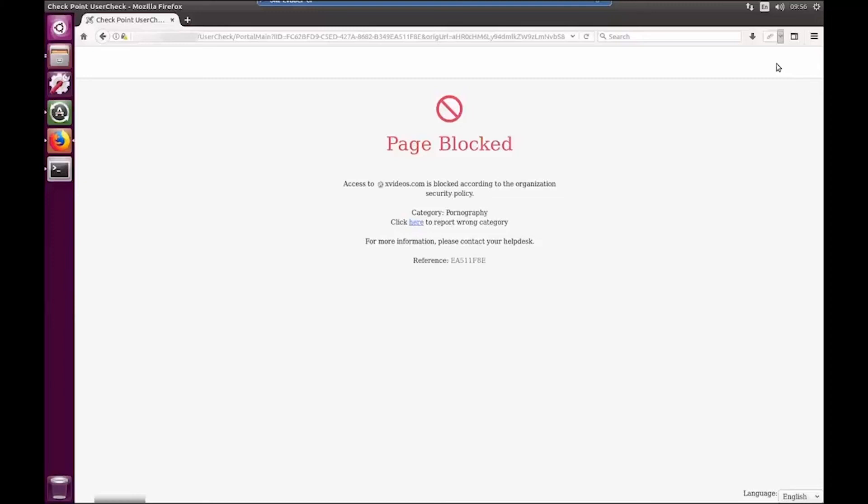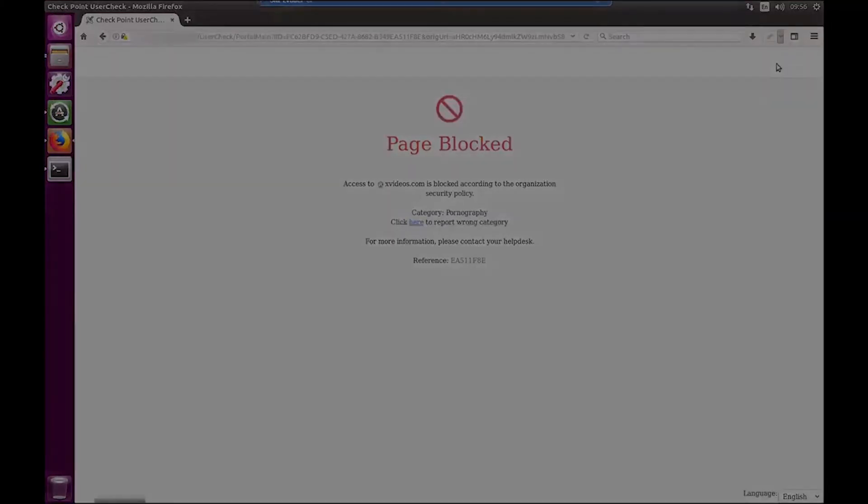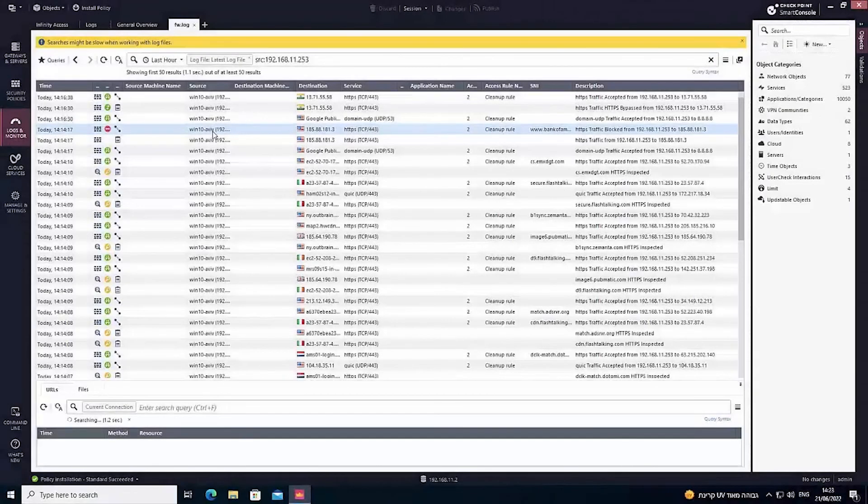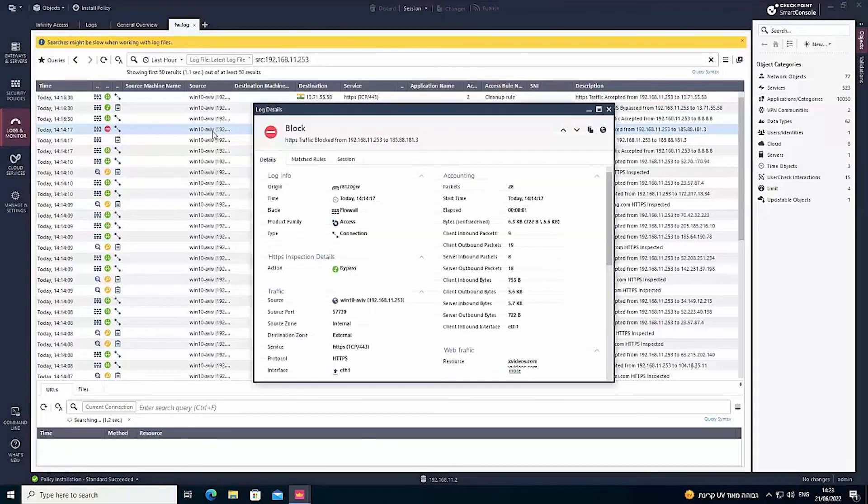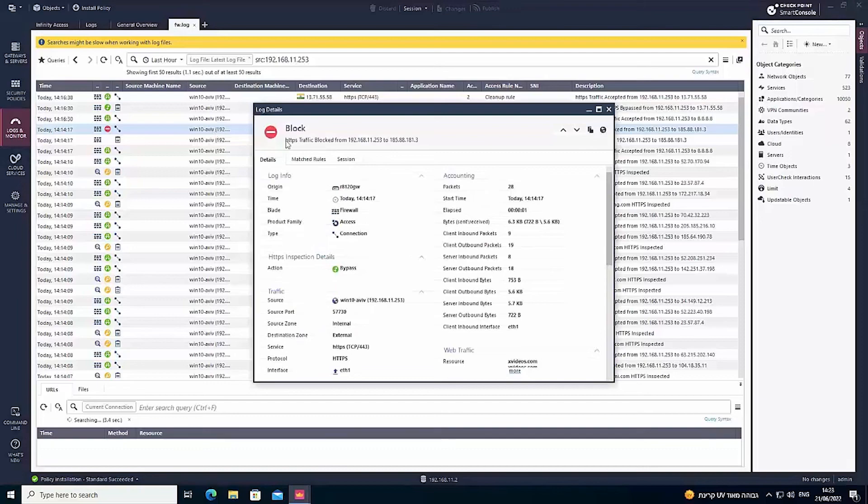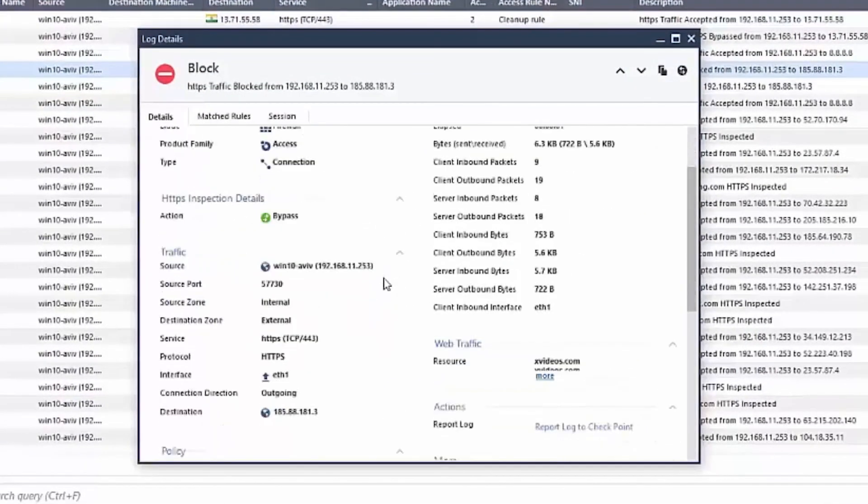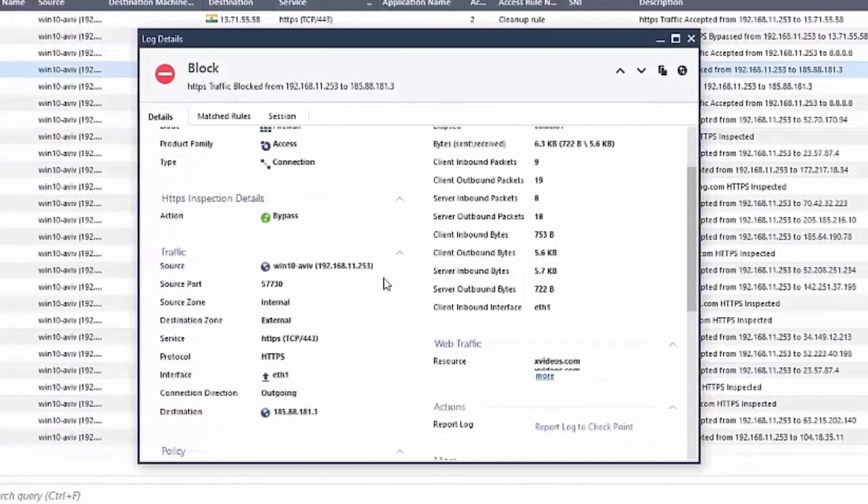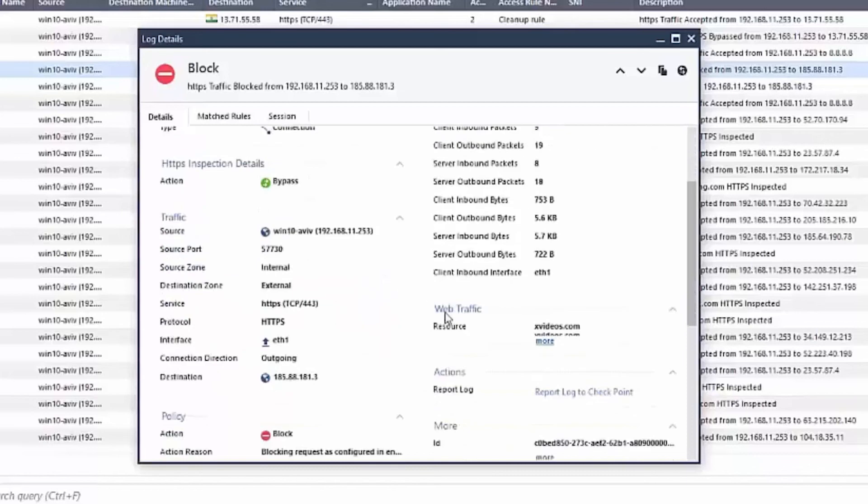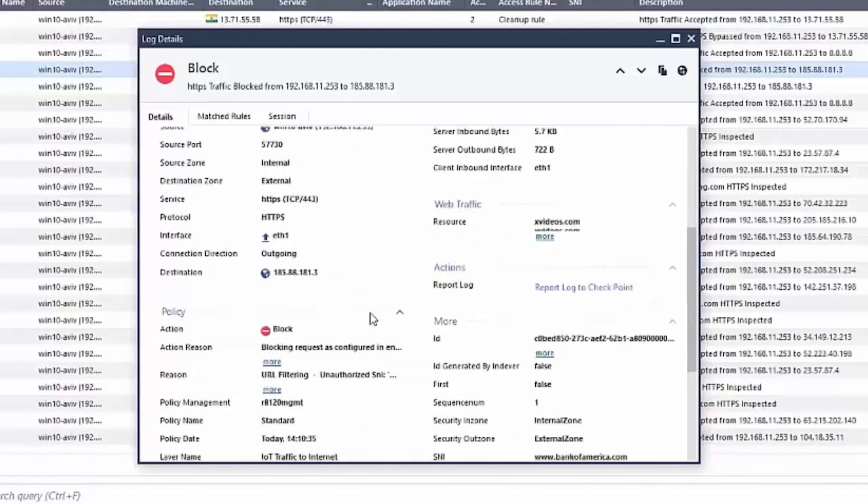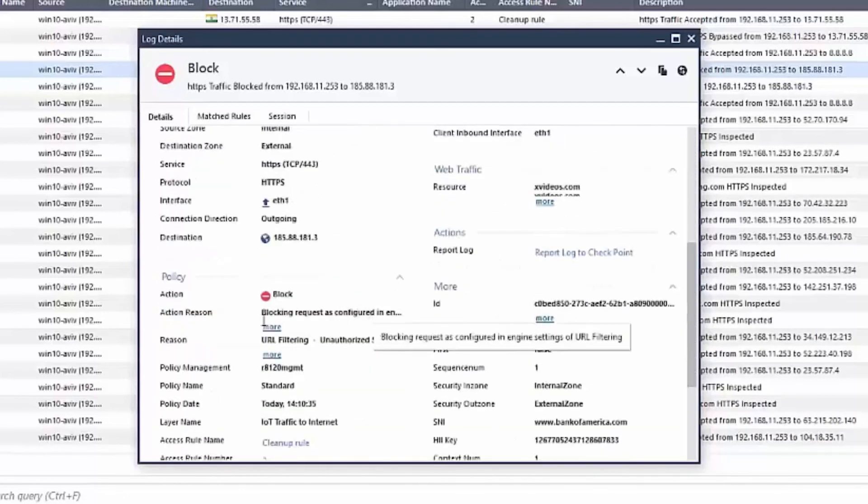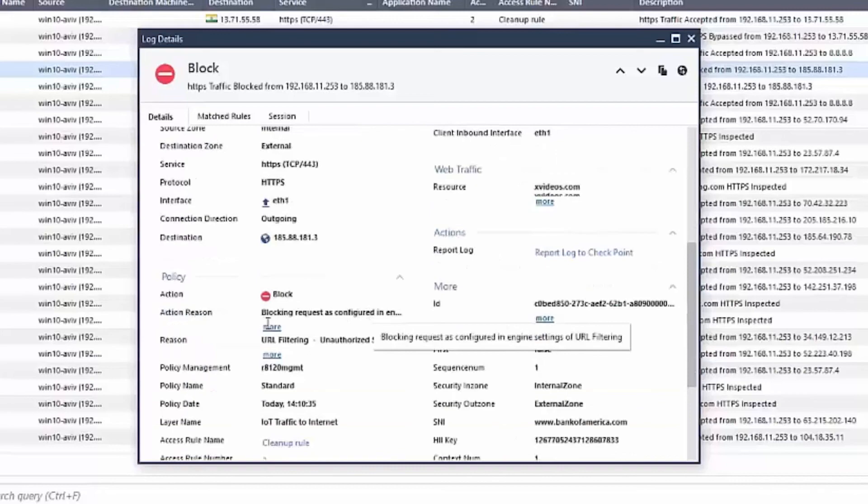Now let's see how the SNI spoofing attempt is being blocked by URL filtering. By reviewing the log, we learn that the attacker was trying to modify the hostname for the server name indication so the user would reach a malicious site instead of Bank of America.